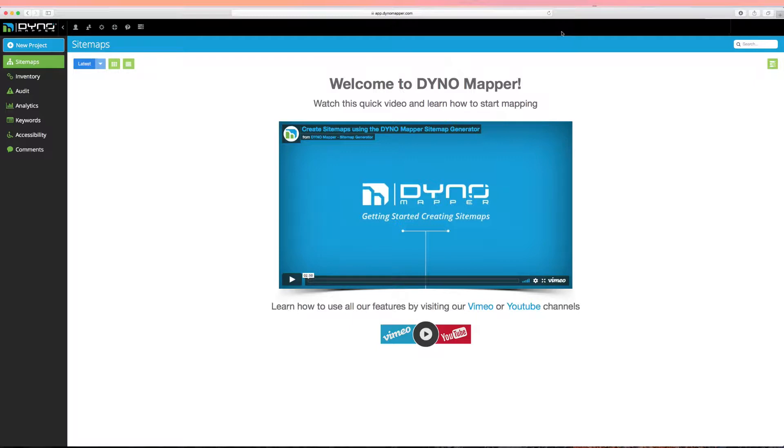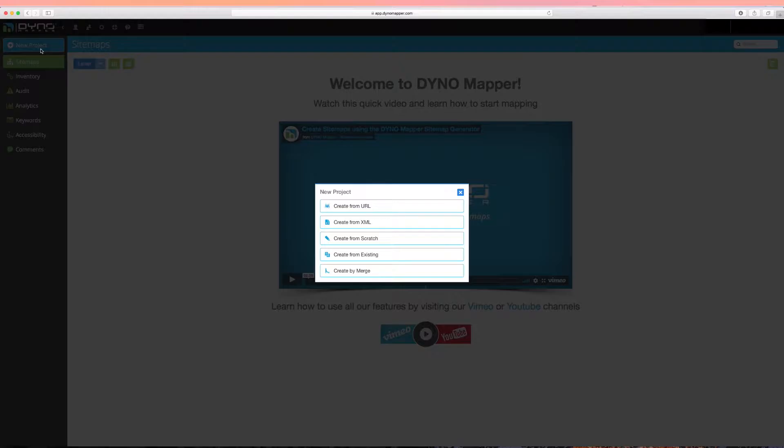Click the New Project button and select your project creation method. You can test an entire website using the Create from URL or the Create from XML method.